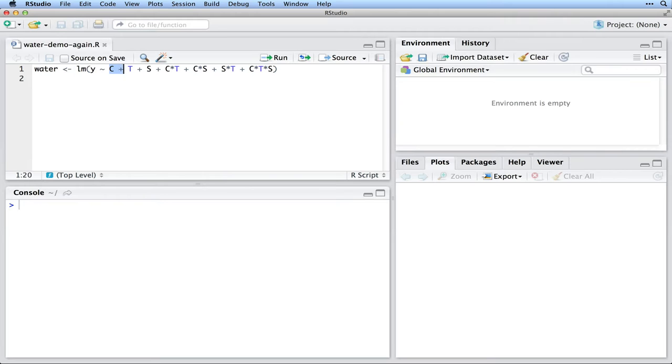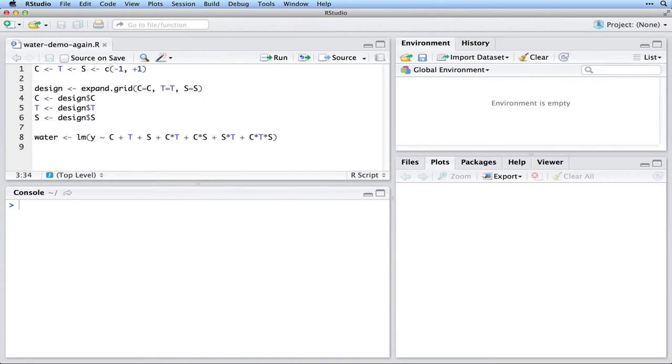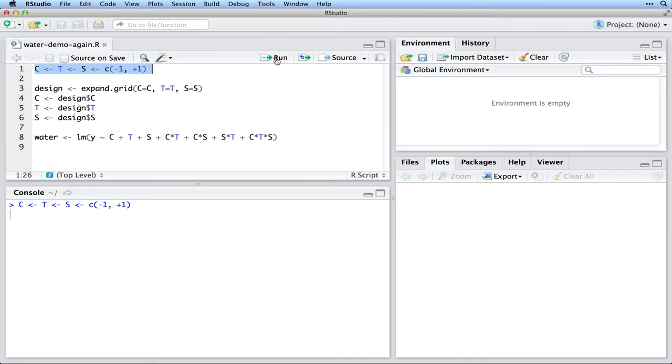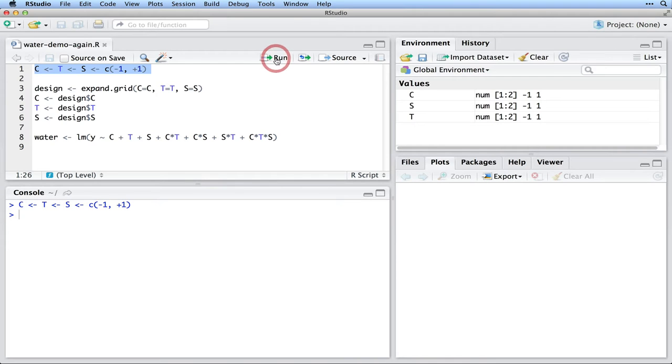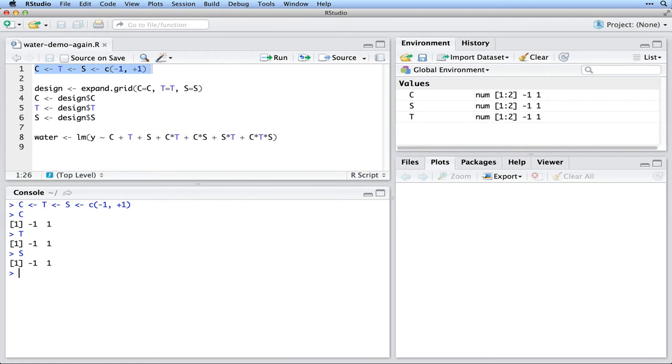We need to define what C, T, and S are, and also provide the outcome variable Y. We can let R automatically create C, T, and S using this special form of the command shown on the screen. The first line of the code creates three variables in one line. If we inspect the variables, we can see they are simply minus one, followed by plus one.